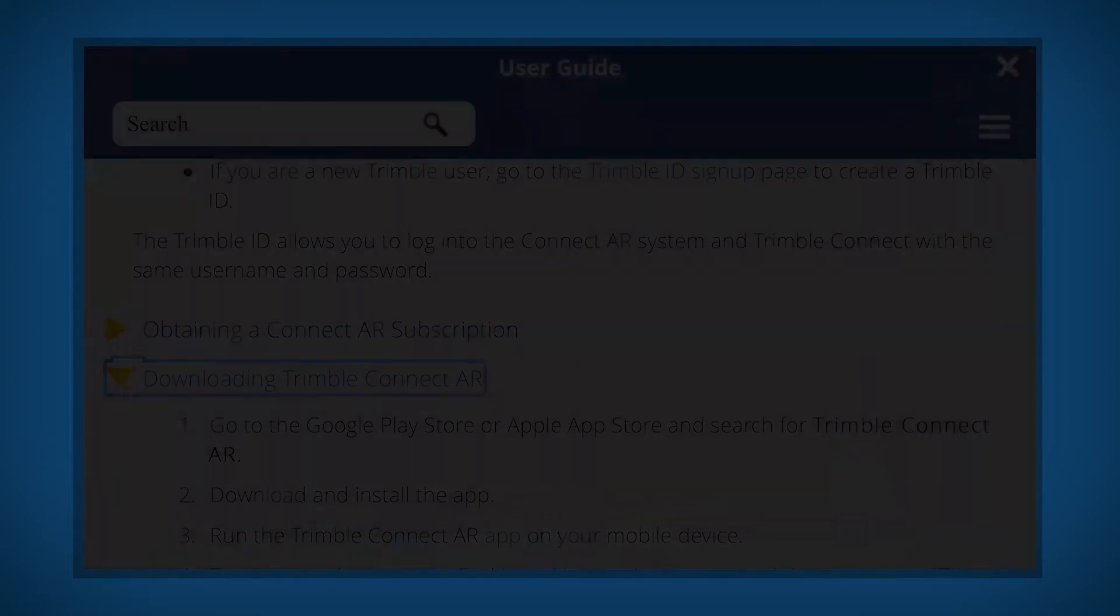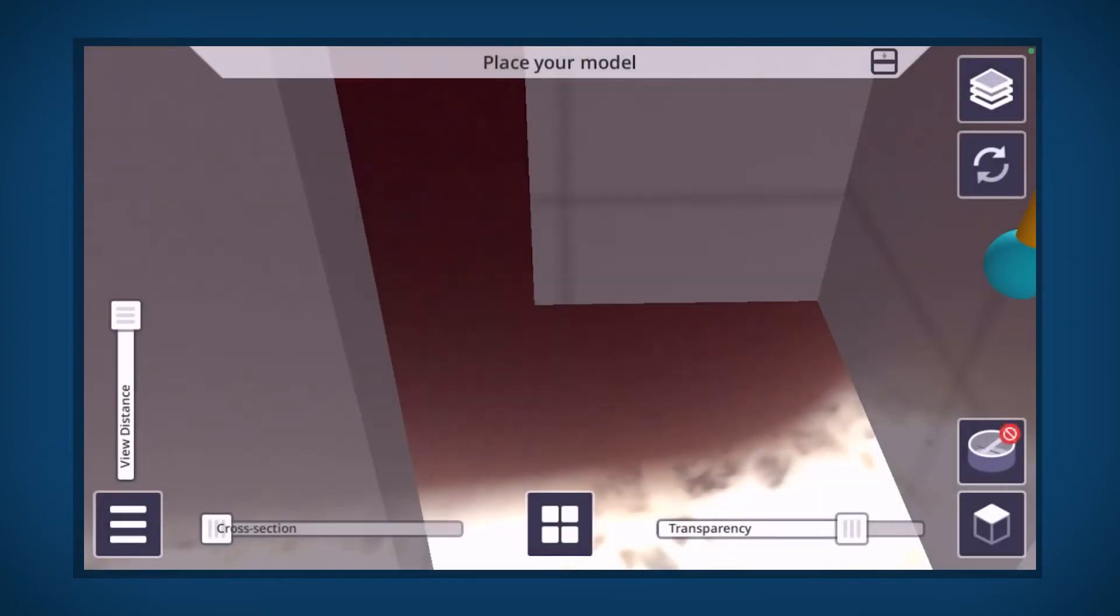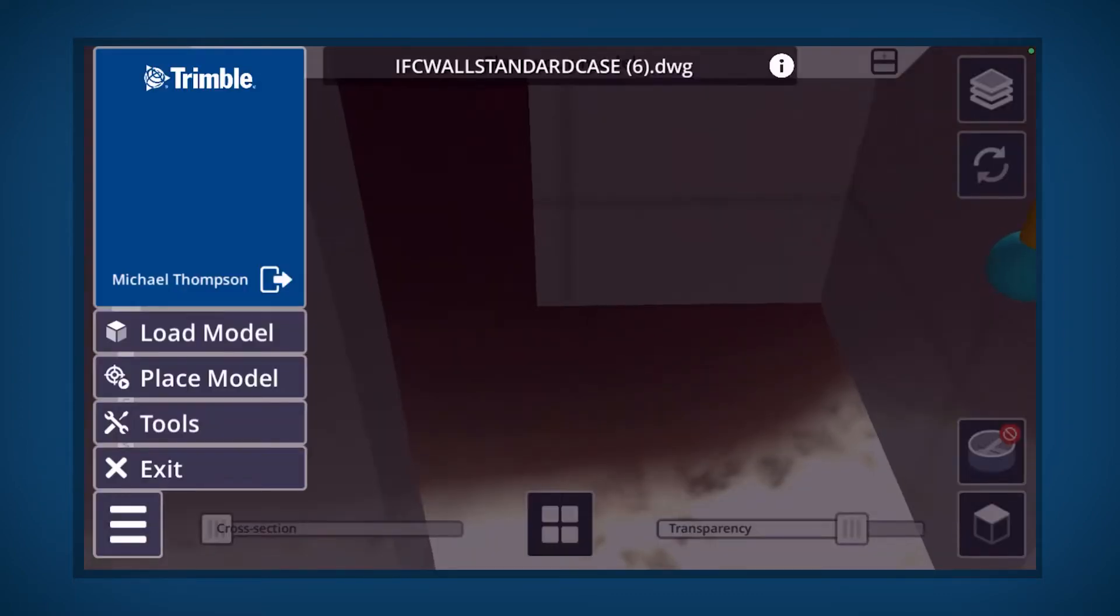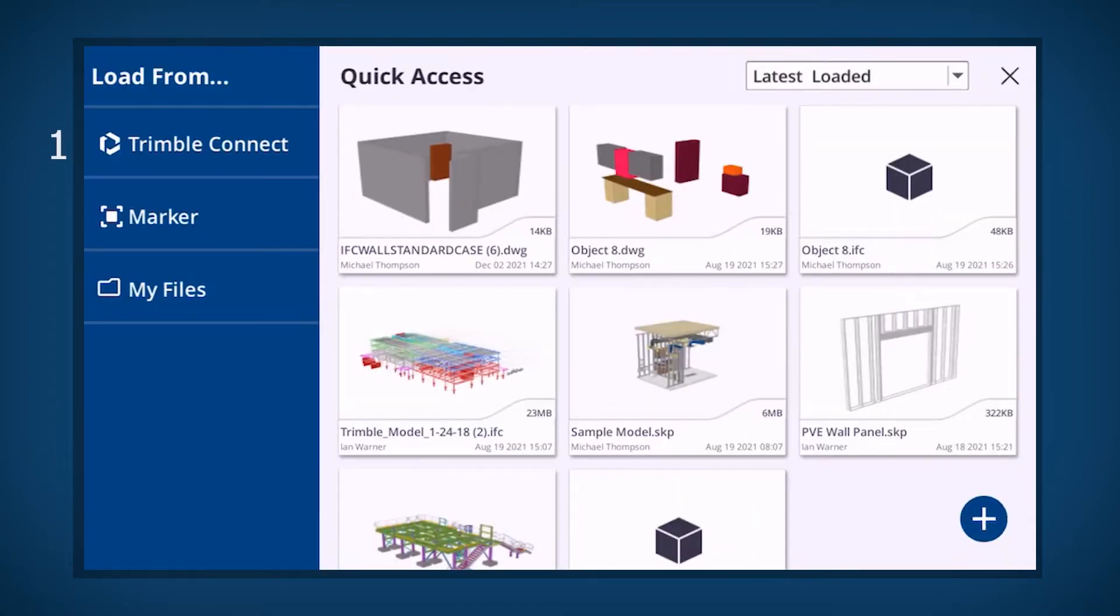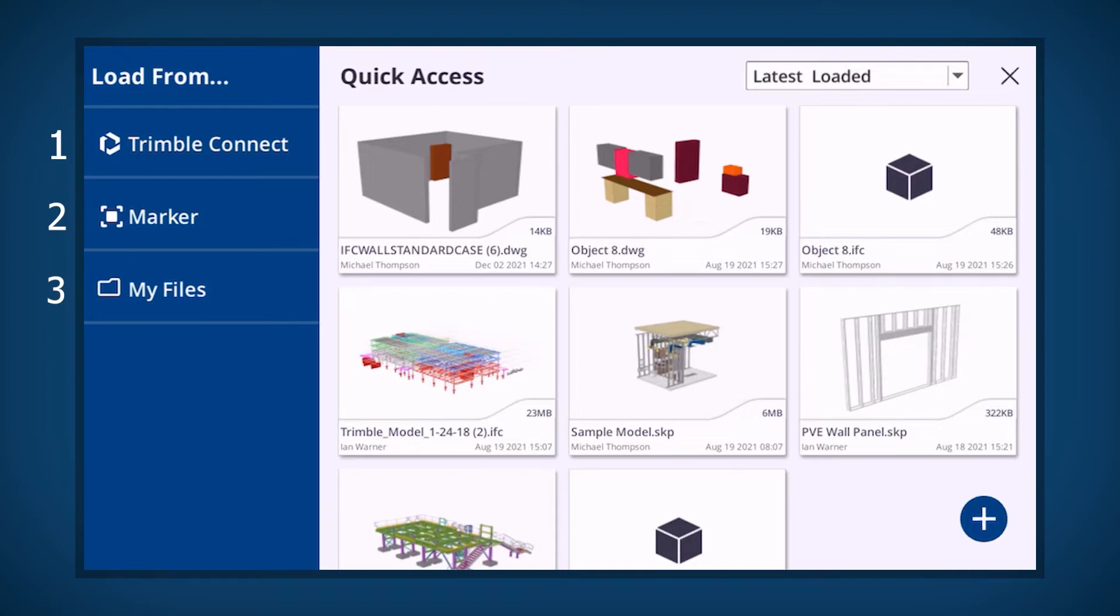There are three options available to load your data to ConnectAR. The first option is to download the model from your Trimble Connect account. The second option is to scan a job marker at the project. And the third is to import directly from a local file location.